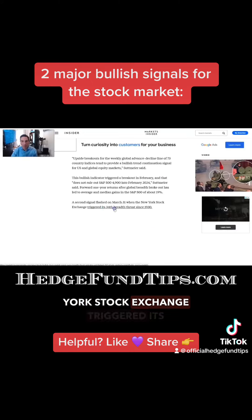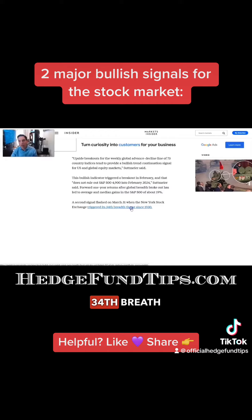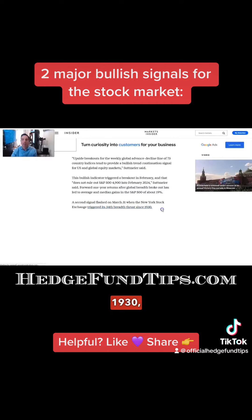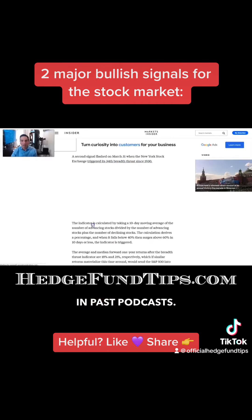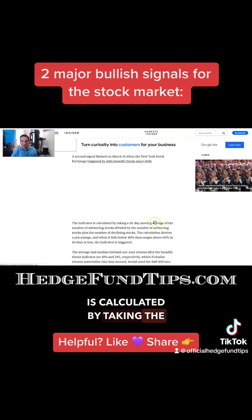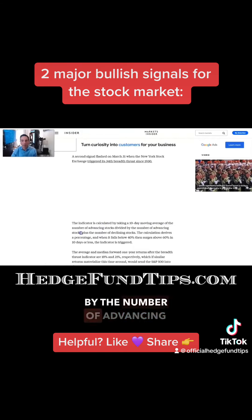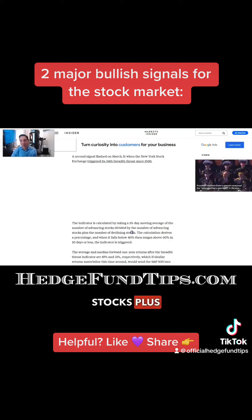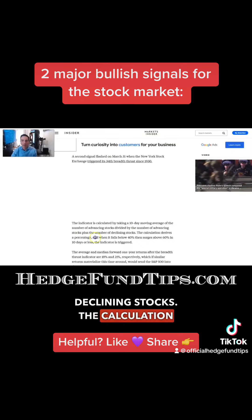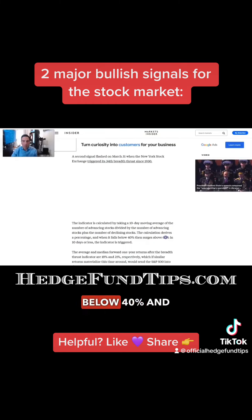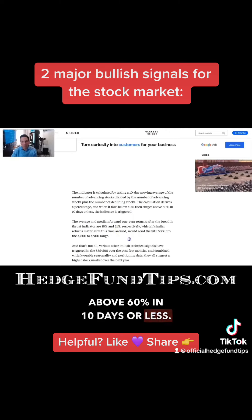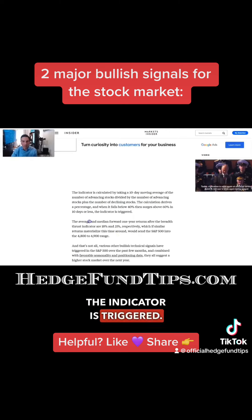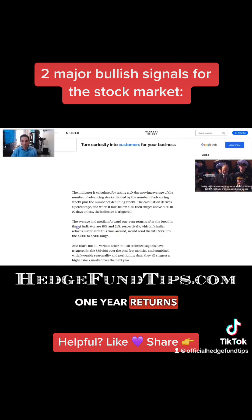when the New York Stock Exchange triggered its 34th breadth thrust since 1930, which we covered in past podcasts. This indicator is calculated by taking the 10-day moving average of the number of advancing stocks divided by the number of advancing stocks plus the number of declining stocks. The calculation derives a percentage — when it falls below 40 and then surges above 60 in 10 days or less, the indicator is triggered.